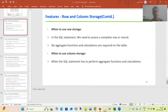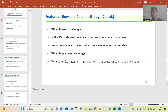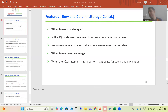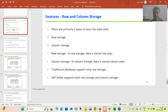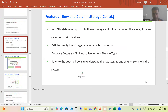Hello everyone. We will continue the topic about HANA, covering the core concepts of SAP HANA. We are currently covering row and column storage. There are primarily two ways to store table data: row storage and column storage. Traditional databases only support row storage, whereas HANA supports both — this is why it is called a hybrid database.